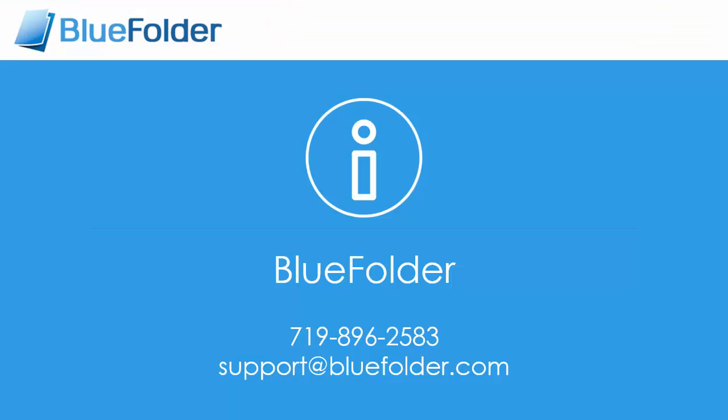For questions and help, please feel free to contact Blue Folder, or visit us at www.bluefolder.com.